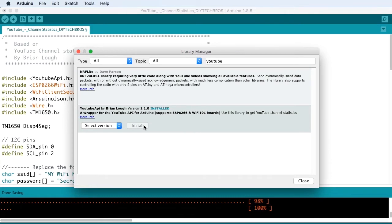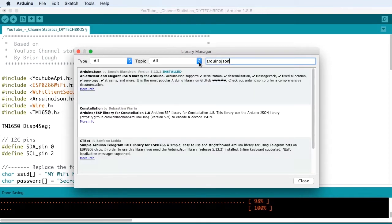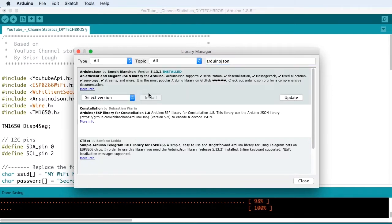And you also need the ArduinoJSON library. Remember to choose this stable release and not the beta version.